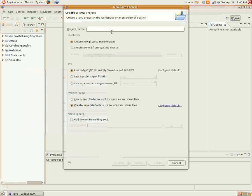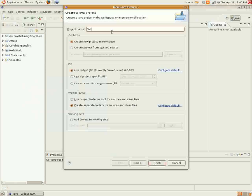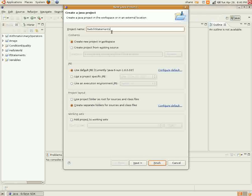We'll go ahead and get started as usual here. Create a new Java project and we'll call it switch statements.